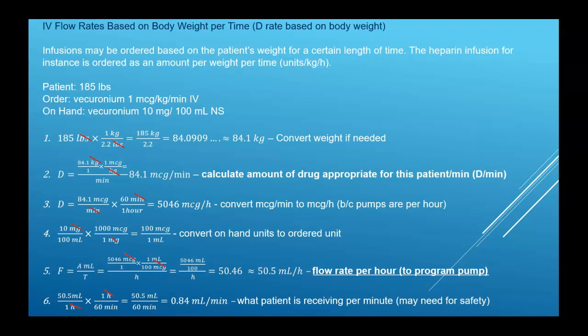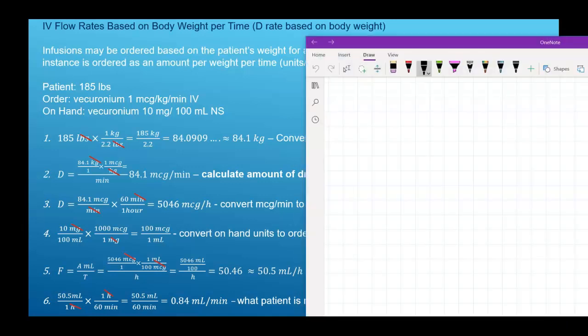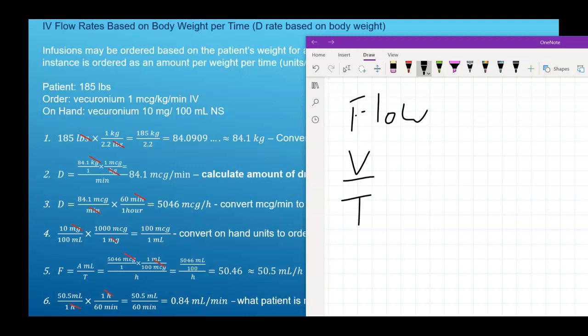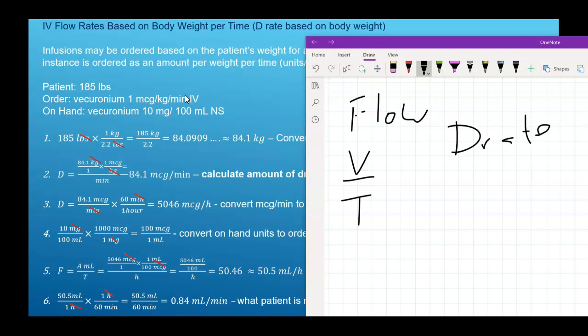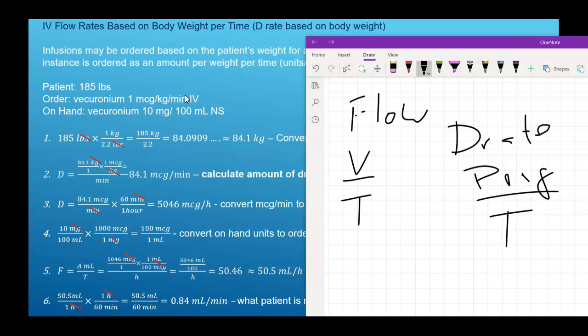Here we're looking for a flow rate based on the patient's body weight and a per-time drug rate — the D rate. The D rate is weight-based, and from it we find the flow rate. Flow rate is volume per time; the order is an amount of drug per body weight. Once we know the body weight, we'll have an amount of drug per time — that's the D rate — expressed in milliliters per hour.